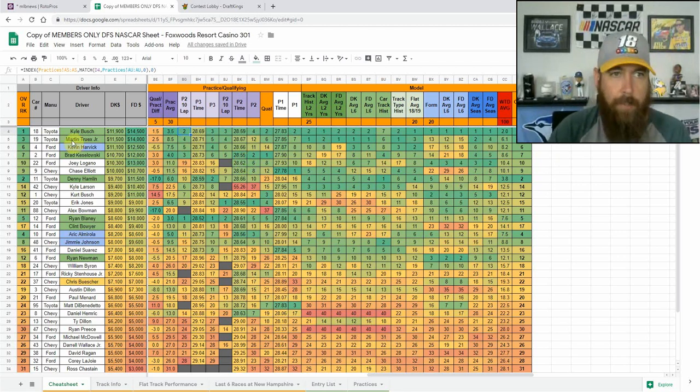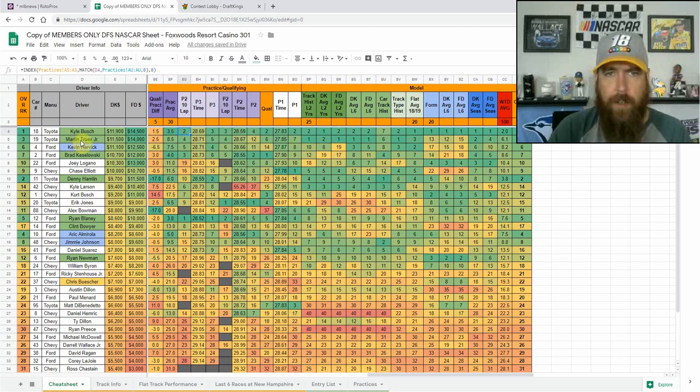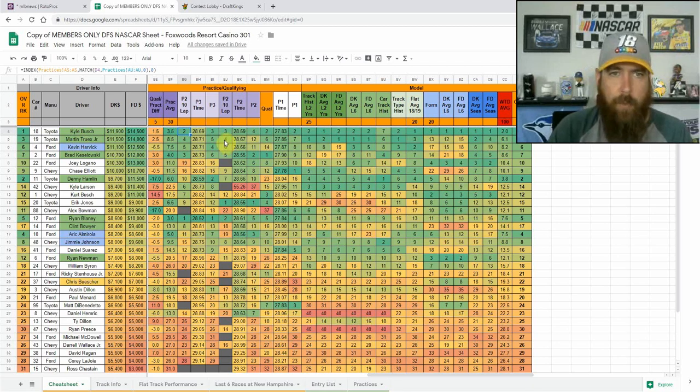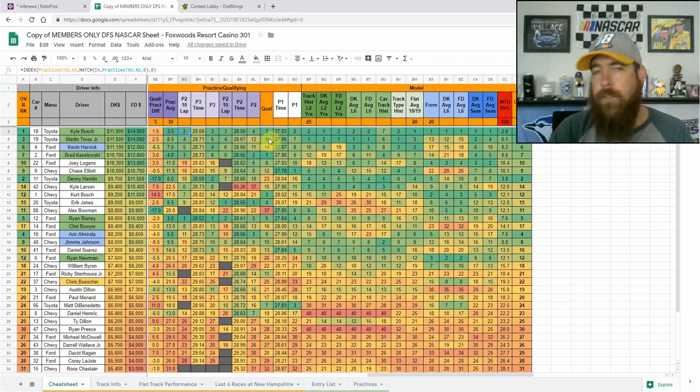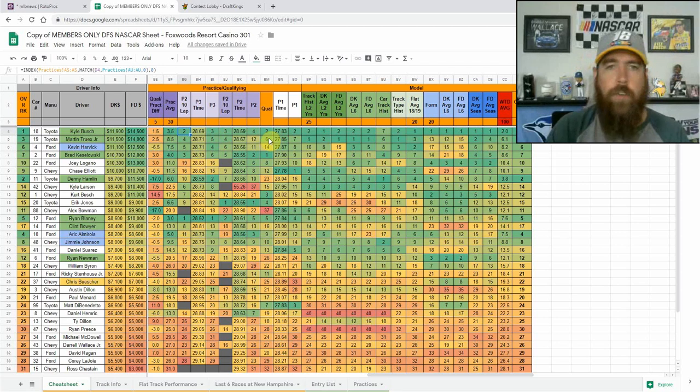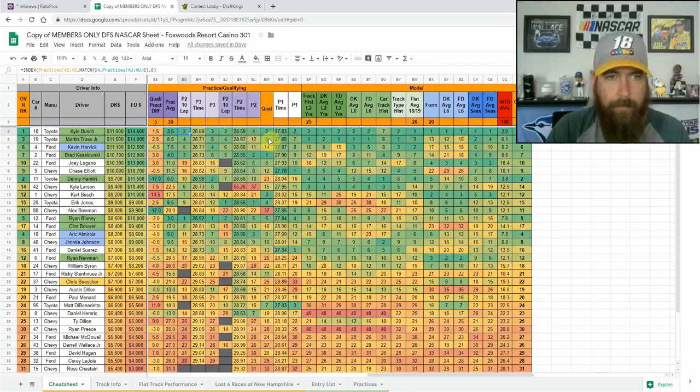His teammate Martin Truex Jr. has also been good here. He was top five in 10 lap averages in both final practices. Definitely like to see from a long run car starting six. So he does give you a little bit of place differential, but not really a whole lot.